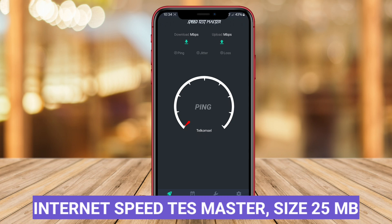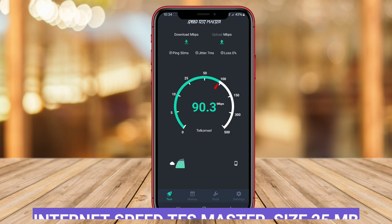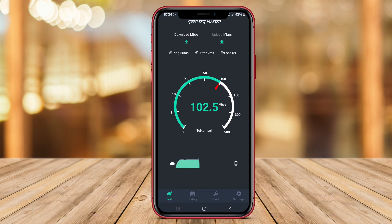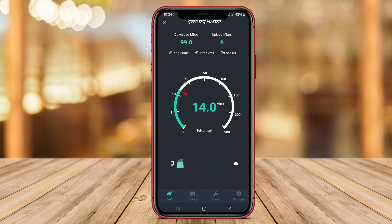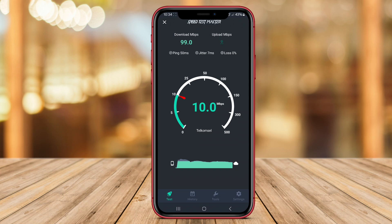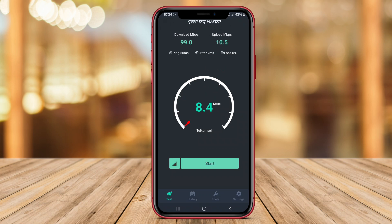Internet Speed Test Master is a comprehensive app for Android that offers advanced features for testing internet speeds. This application allows users to perform speed tests on their mobile data and Wi-Fi connections, providing detailed information such as download speed, upload speed, and latency.